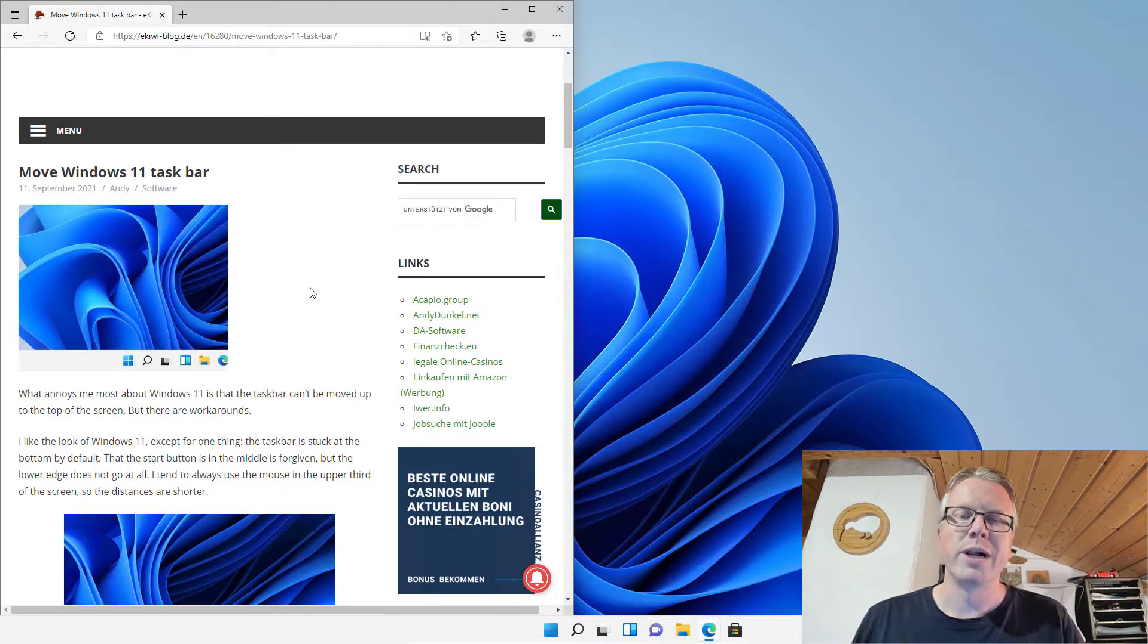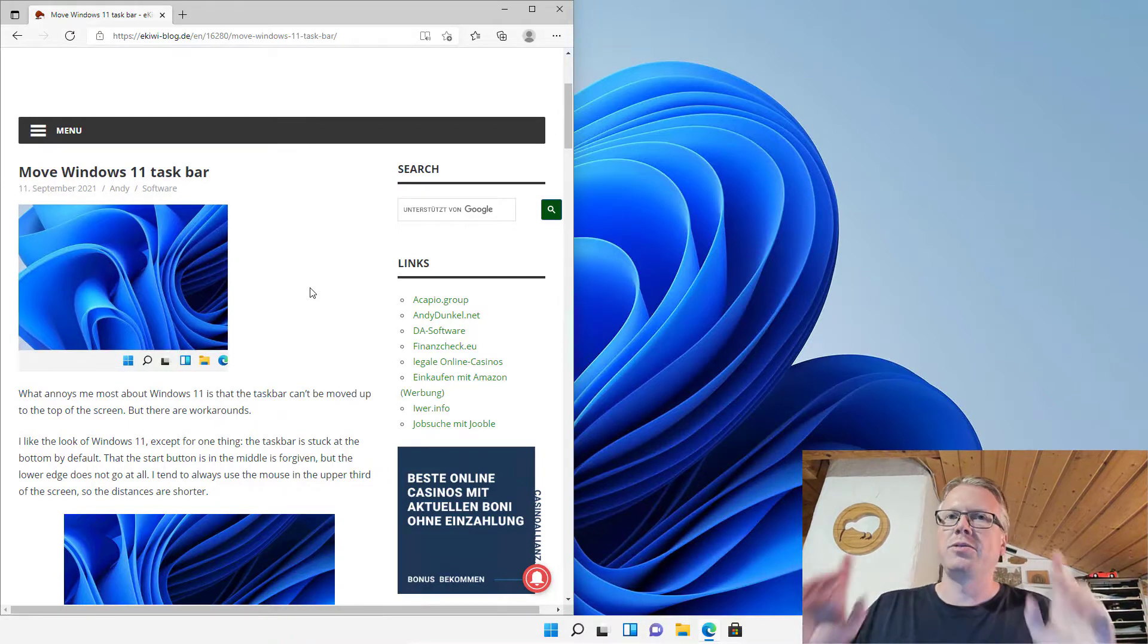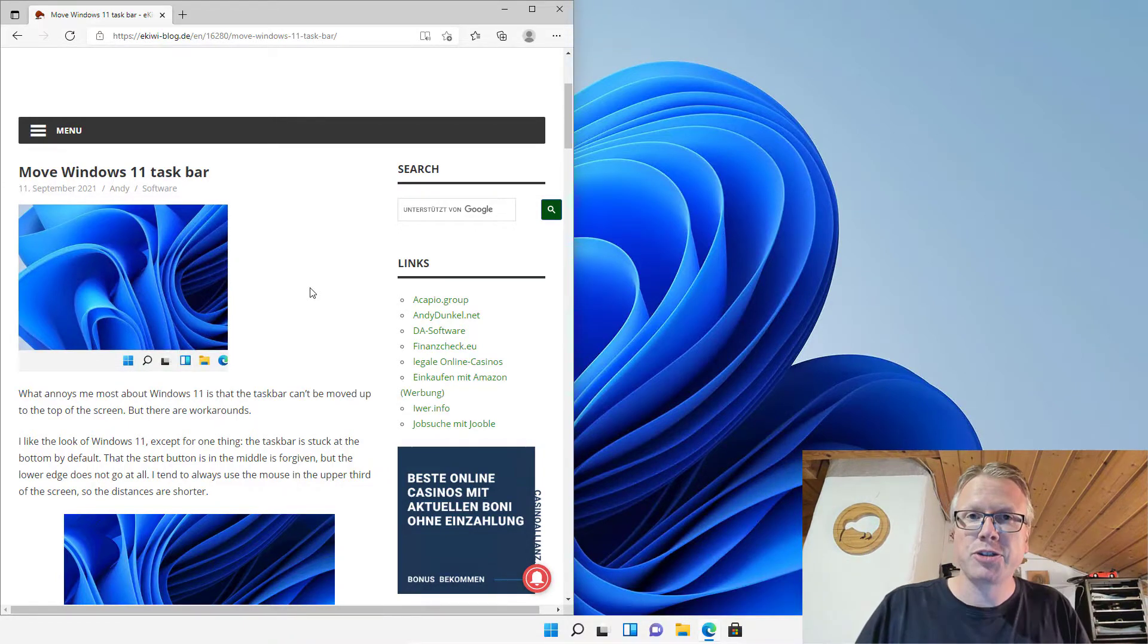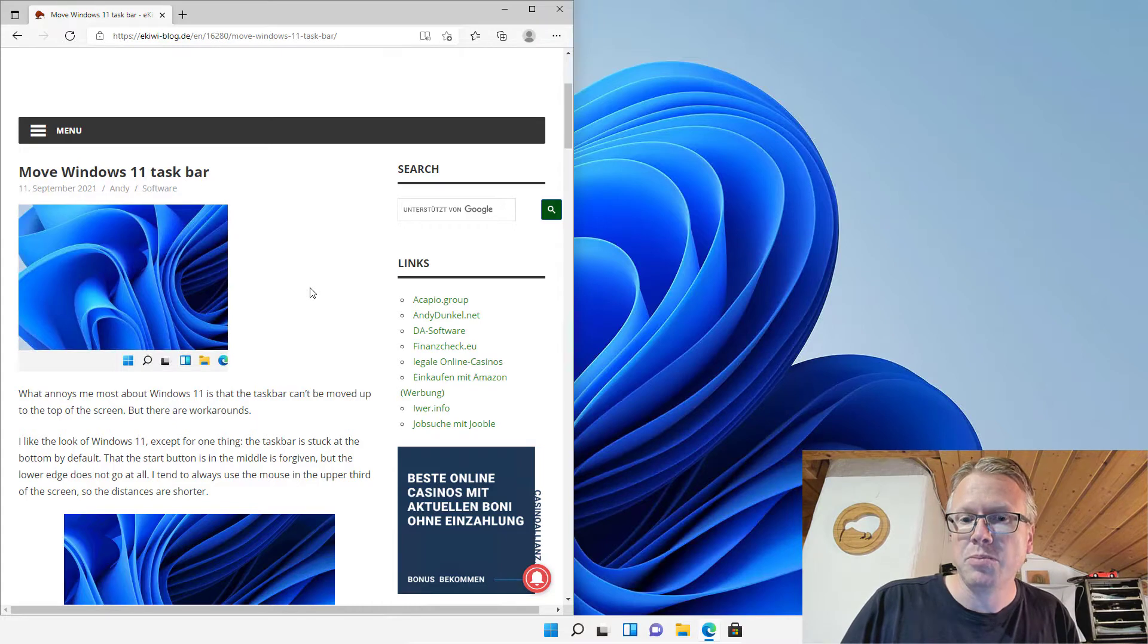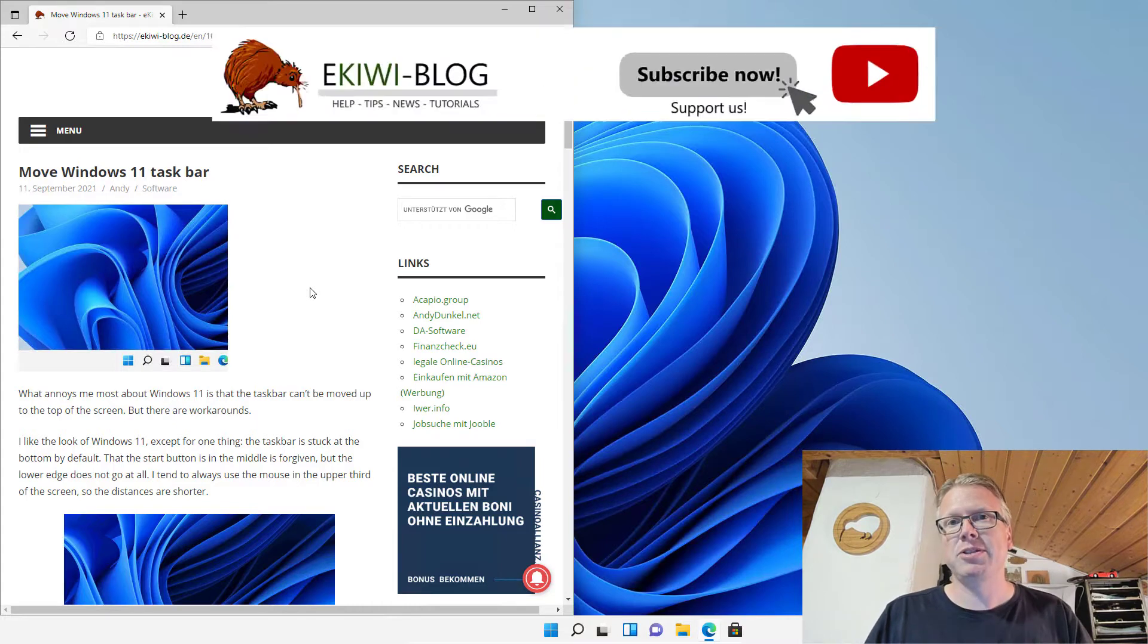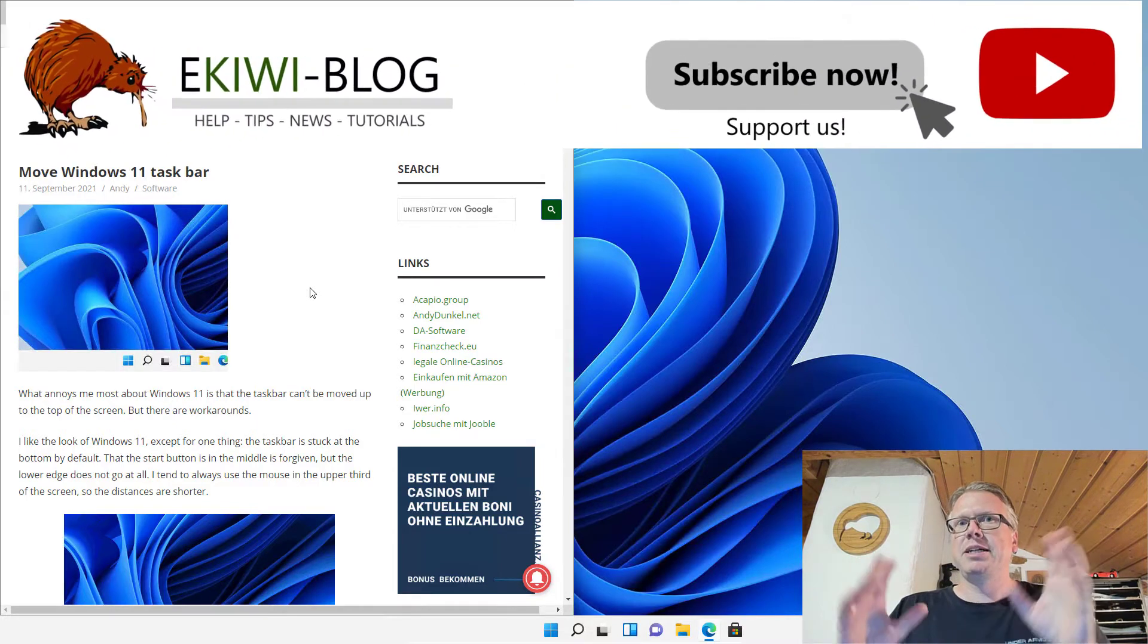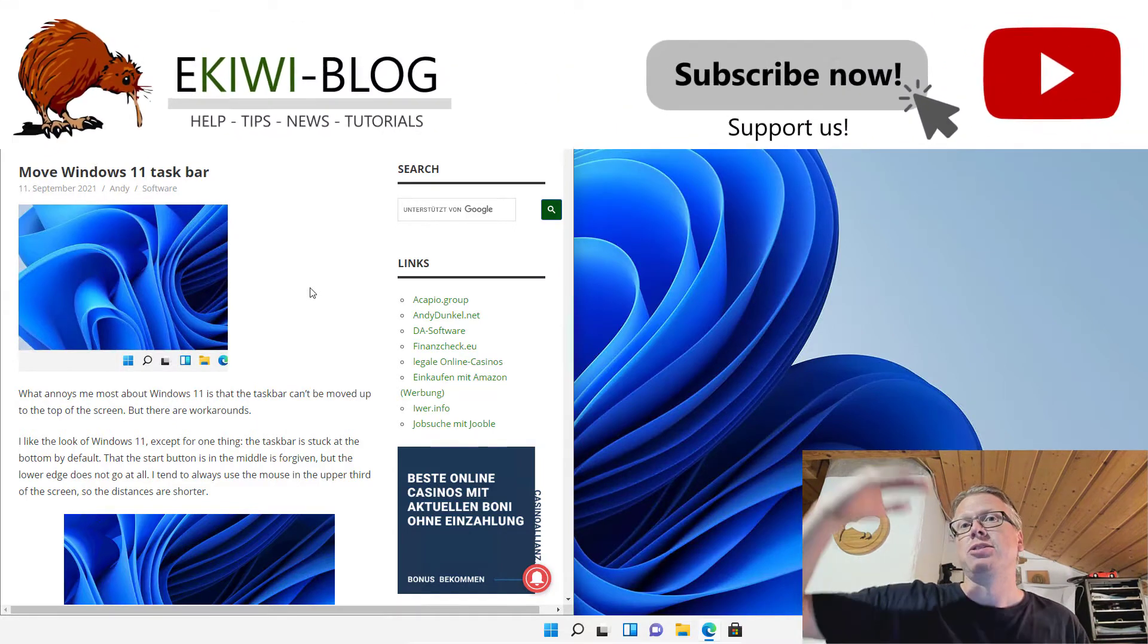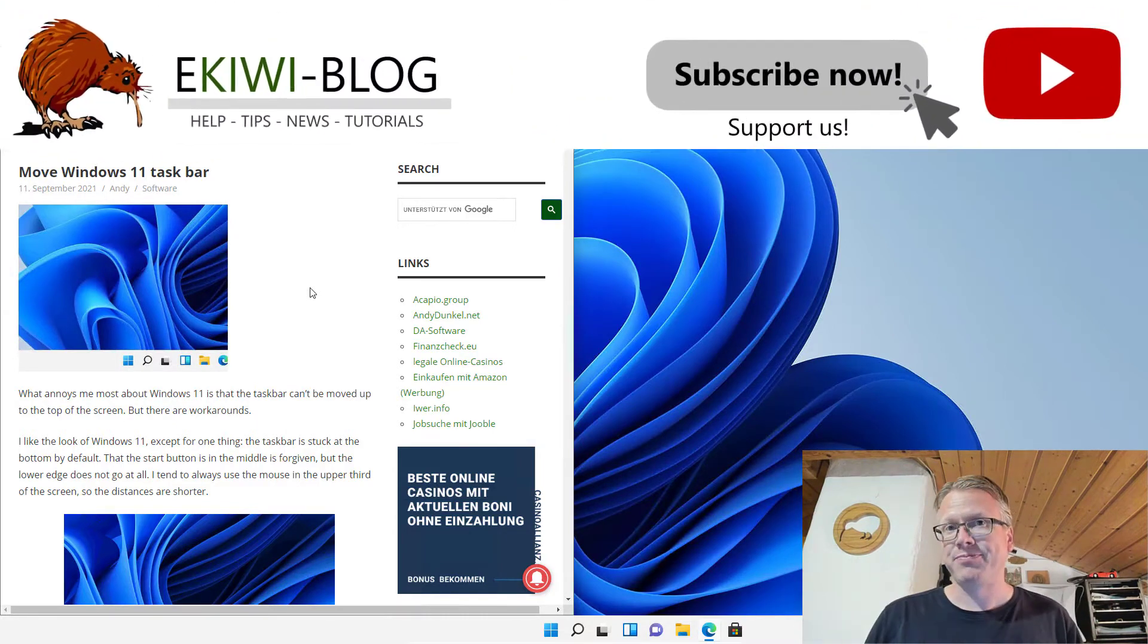Hello and welcome to this new video. In this video I want to show you how you can move the Windows taskbar in Windows 11 to the top of the screen.